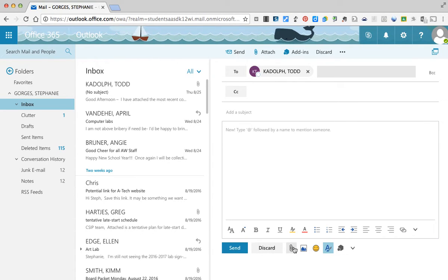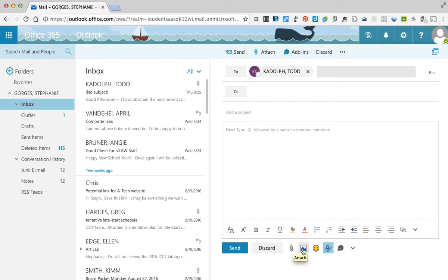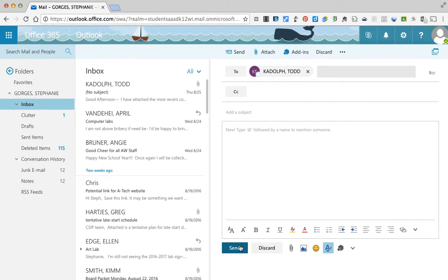And then you'll see down here if you want to attach documents, images, and more. Then you'll just hit send.